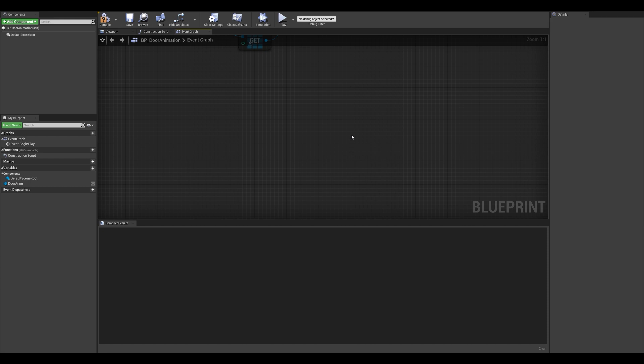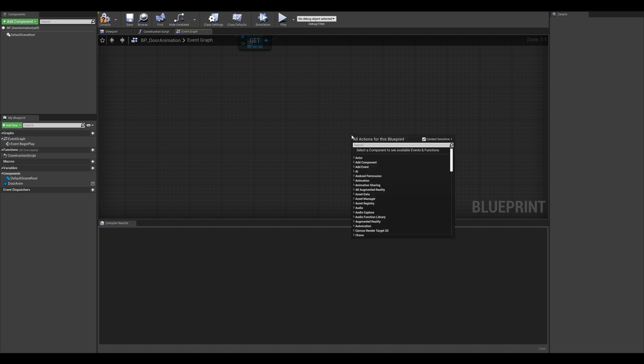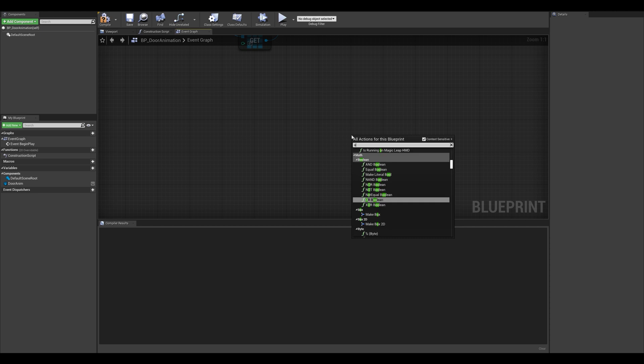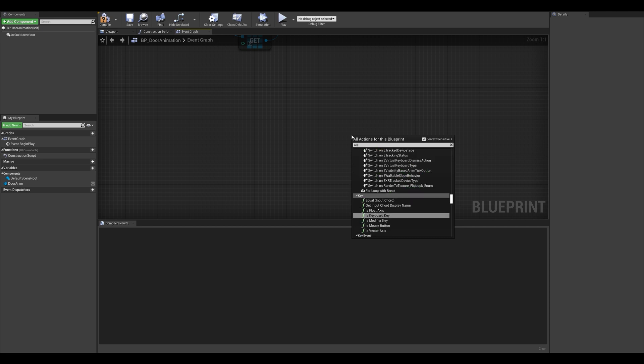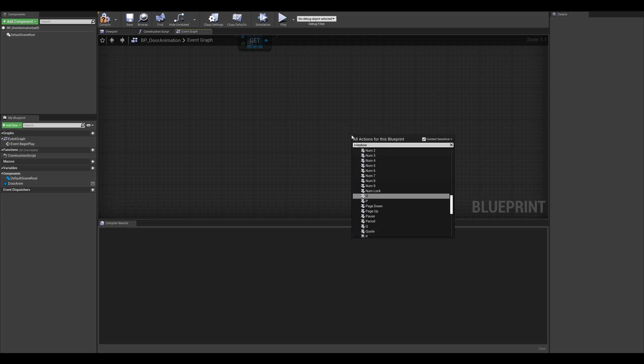The next thing that we want to do here is enable a key input. I'm going to be using my keyboard, but you can use a controller if you want. So I'm going to right click here and I'm going to be using the O key on my keyboard. So I'm going to type in O keyboard and that's going to bring me that key input.